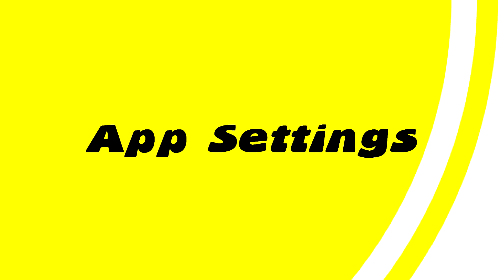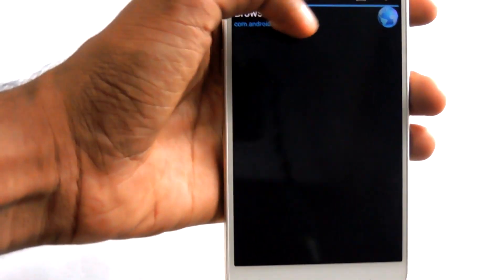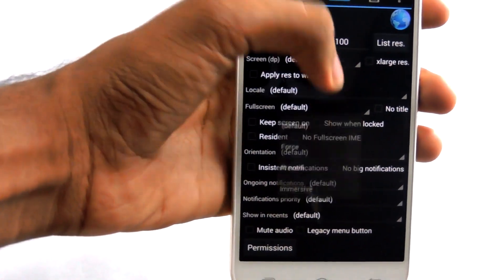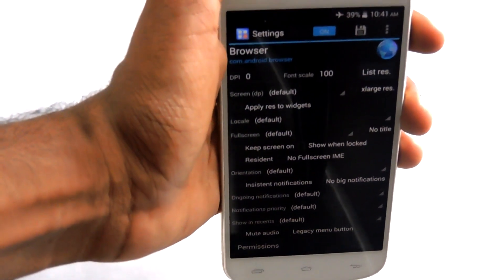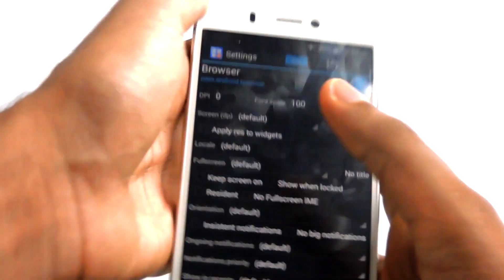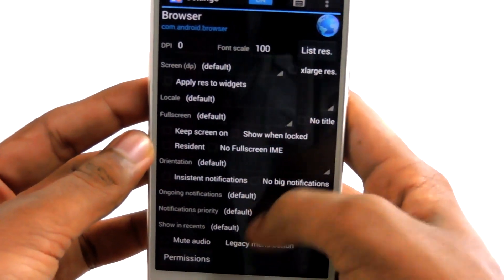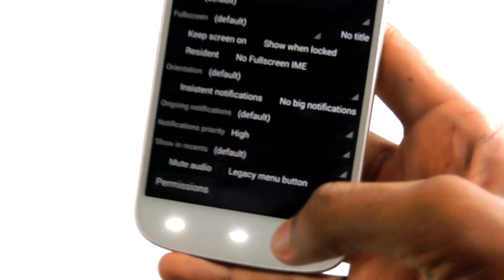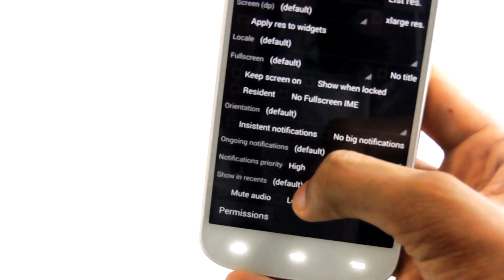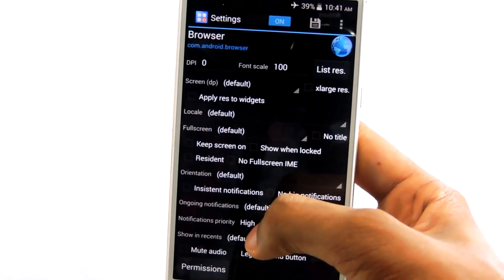And the tenth module is App Settings. This app is for changing what permissions an app requires, what the DPI is for an app, the perceived screen size, and allows you to change those values on a per-app basis. It has a really cool feature. I don't use this module that much, but if I ever want to change something, I will use this.